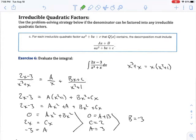Video number three. This one is on irreducible quadratic factors. I kind of explained what an irreducible quadratic factor was in the previous video — it's basically a quadratic factor that cannot be factored into linear factors.